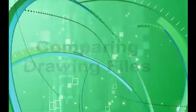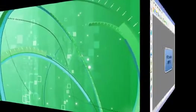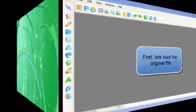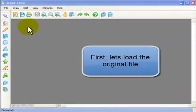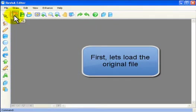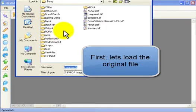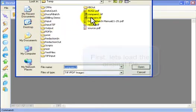In this video we're going to take a look at the process of comparing drawing files. We're using the Revisa editor, and first we open up the base drawing for review.